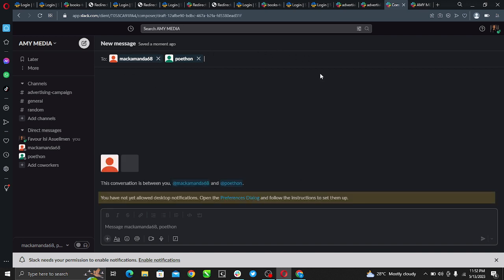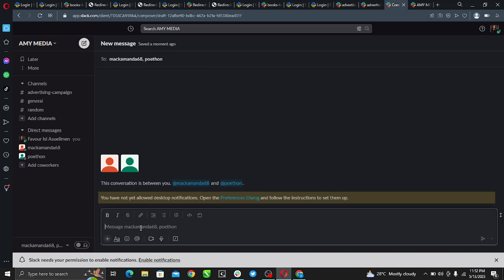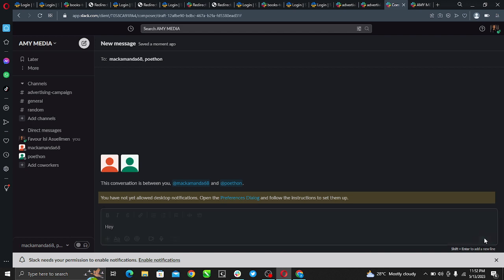You can add as many people as possible. These people have been added to my group message. So here I want to send a message to them. I type 'hey' and then hit send.